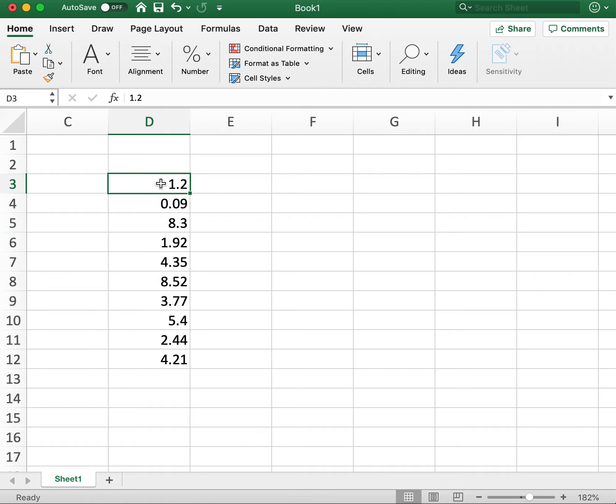So instead of having 1.2 at the top, then 0.09, we want to flip it so 4.21's at the top, 2.44, etc.